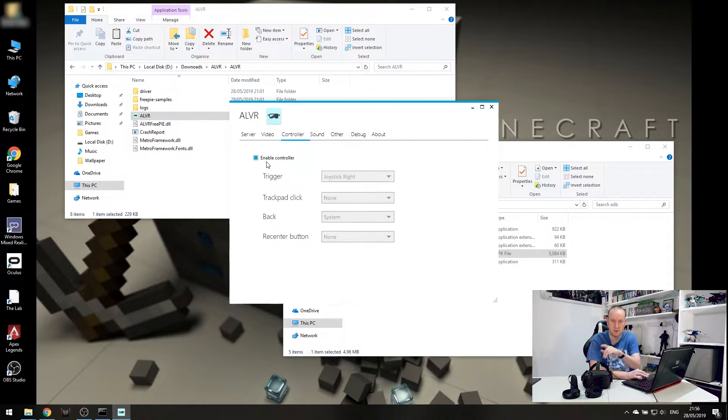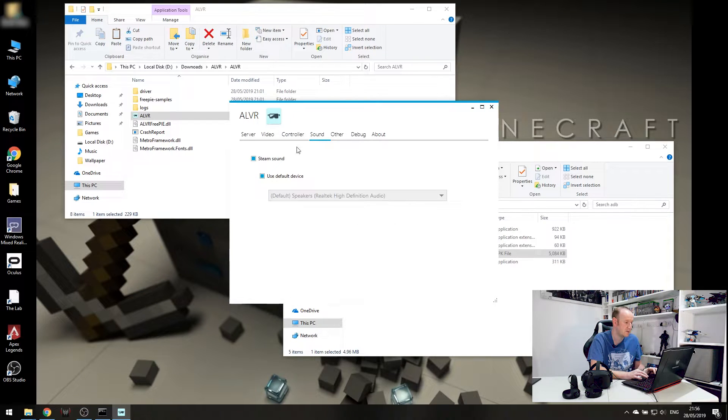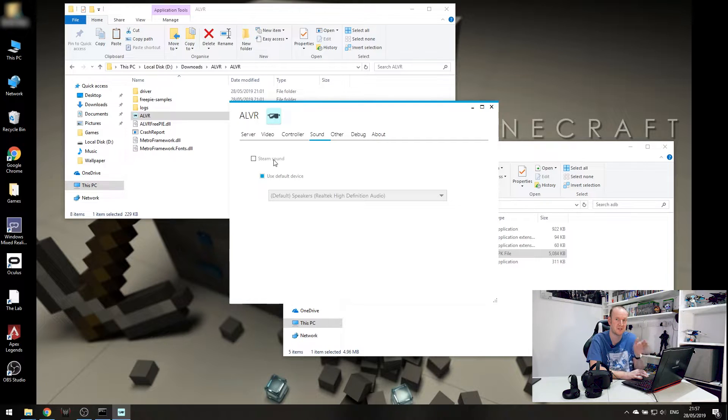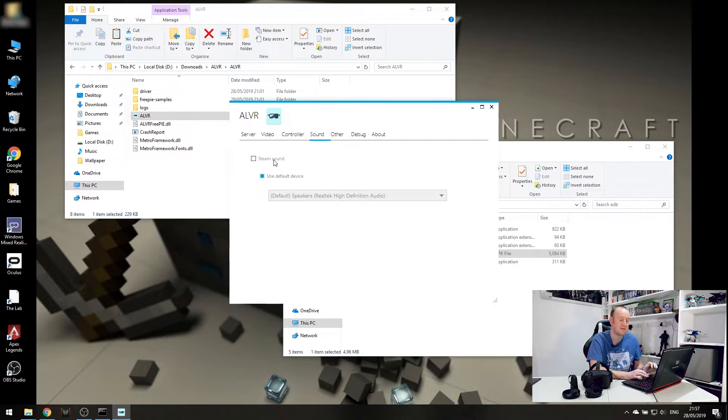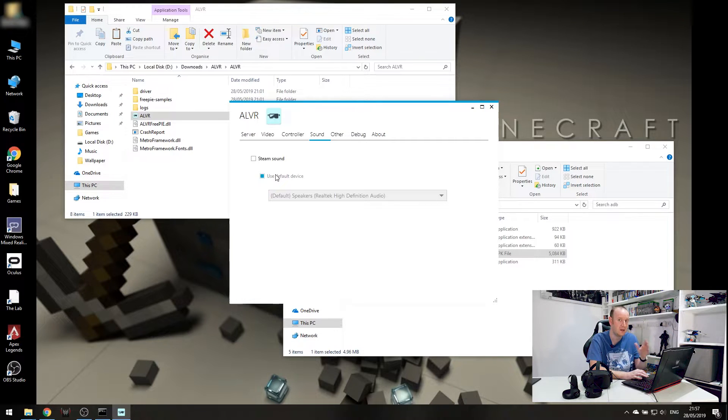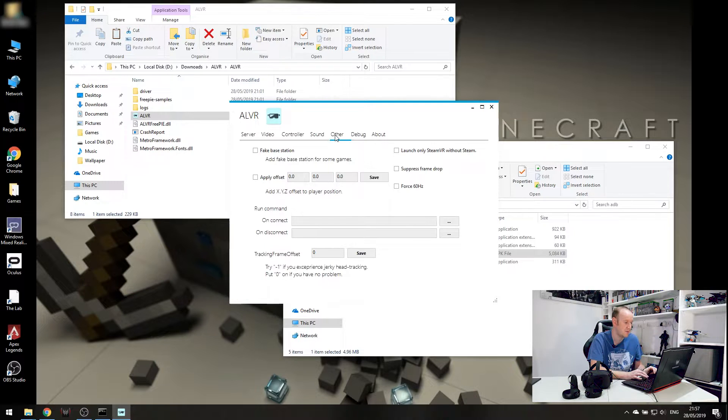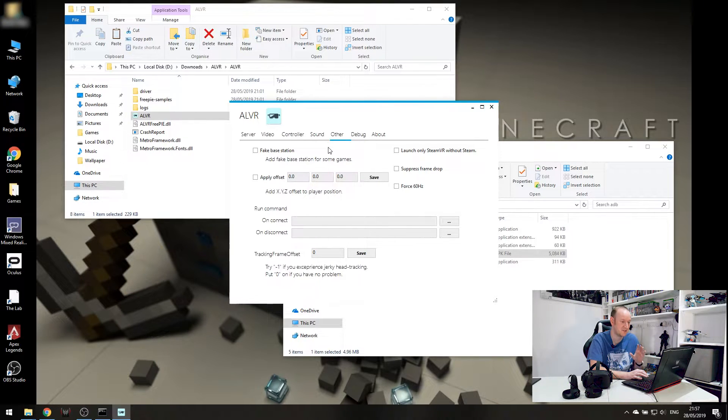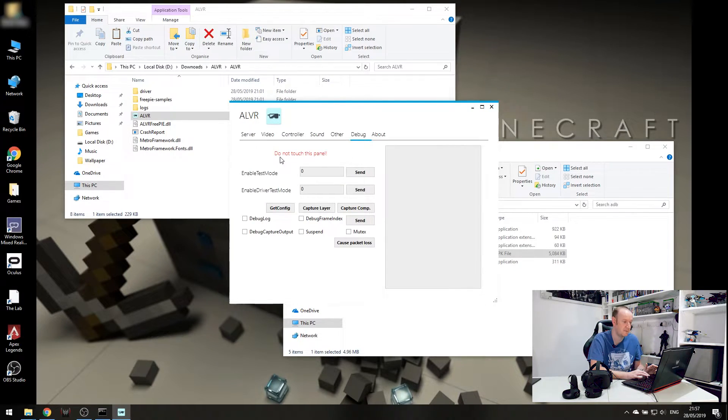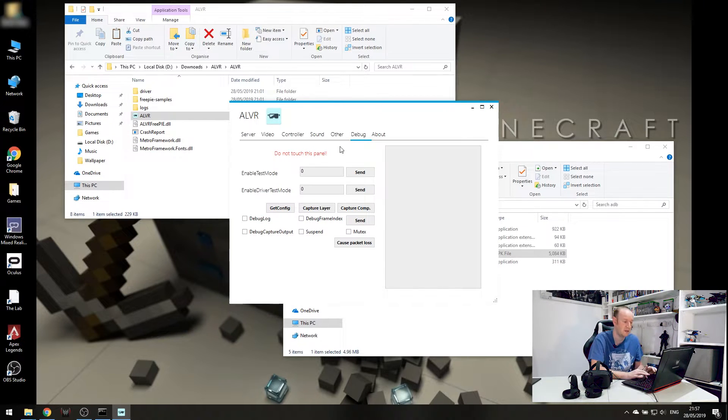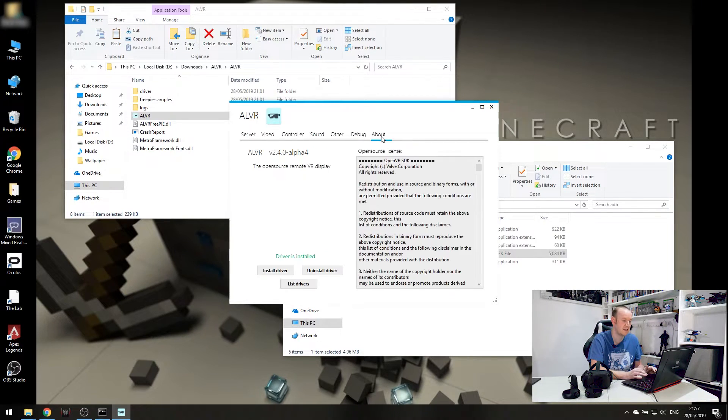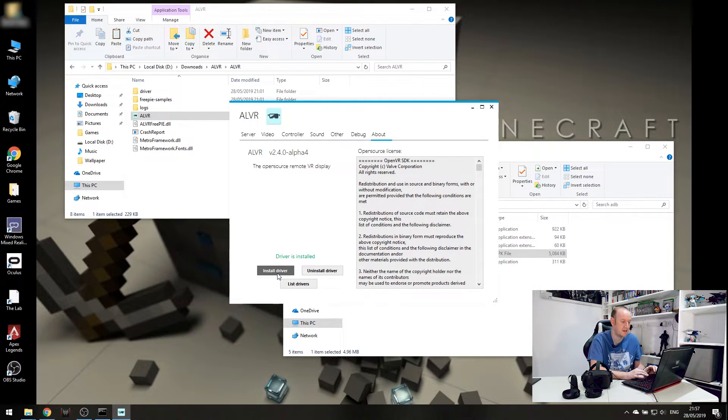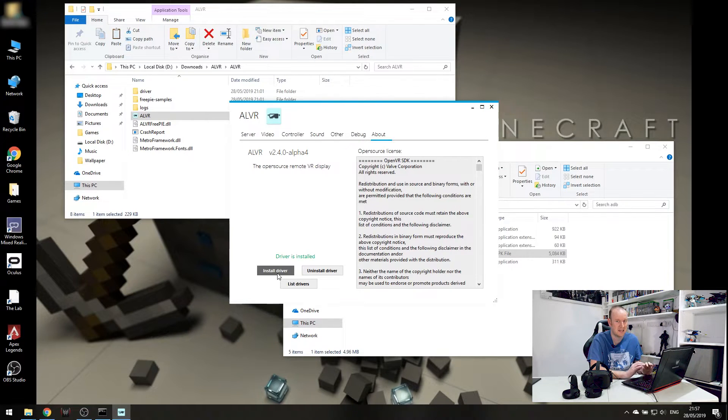Controller, we want to enable both controllers so we can track them. Sound, we can stream the sound or we can use default device. If you stream the sound, you probably will get a bit more latency as it's pushing the sound over to the Oculus Quest. If you can live with the sound coming from your PC or your laptop or whatever, do that and you will save yourself a little bit of bandwidth. Other, honestly, I haven't played with any of these settings yet so do so if you wish but I'm not familiar with these settings. Debug, it says there, don't touch this panel so I've left it alone. And lastly, the About tab. You want to pay attention to the About tab. If it doesn't say Driver is installed, go ahead and click Install Driver. It takes about three seconds and that is it, done and dusted.